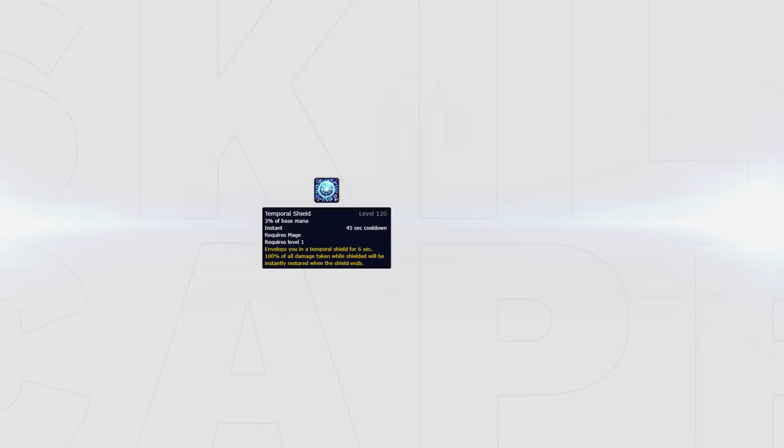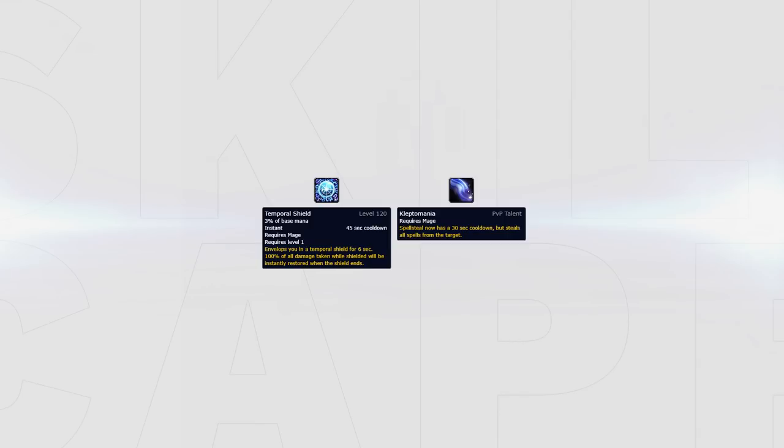You will generally always want to play with Temporal Shield. However versus Druid you can swap it out for Kleptomania. Although running Kleptomania and Temporal together is often a great idea, sometimes it's unwarranted due to the power of the HoTs stolen with Kleptomania.